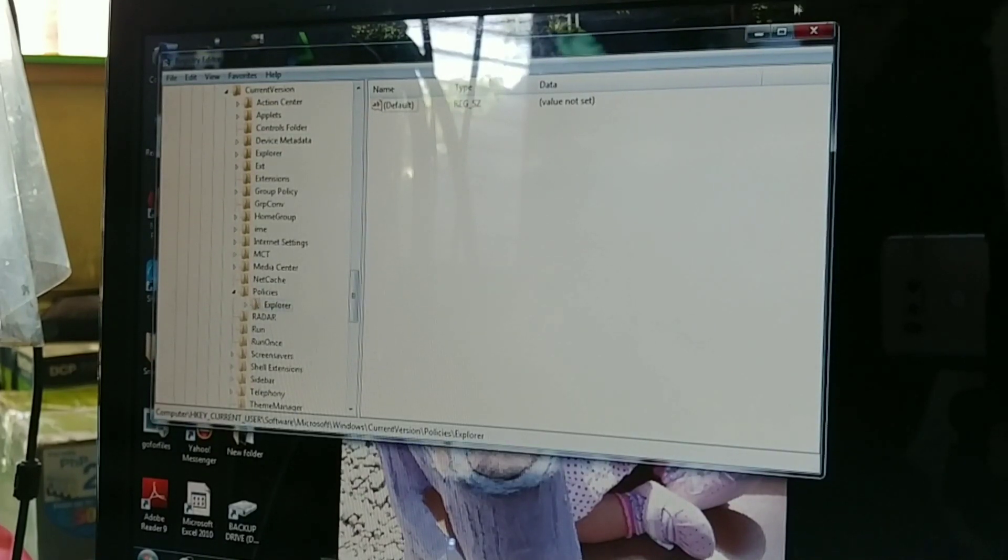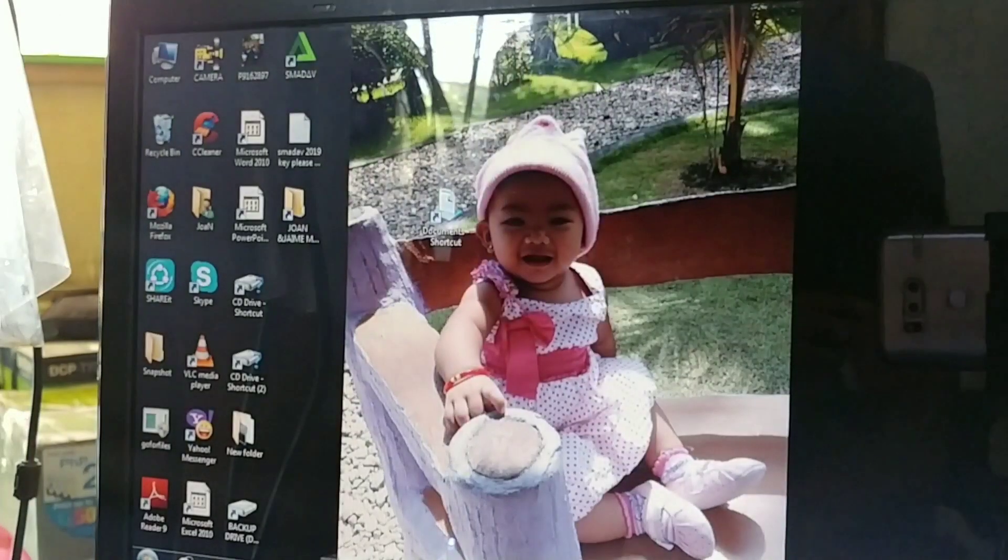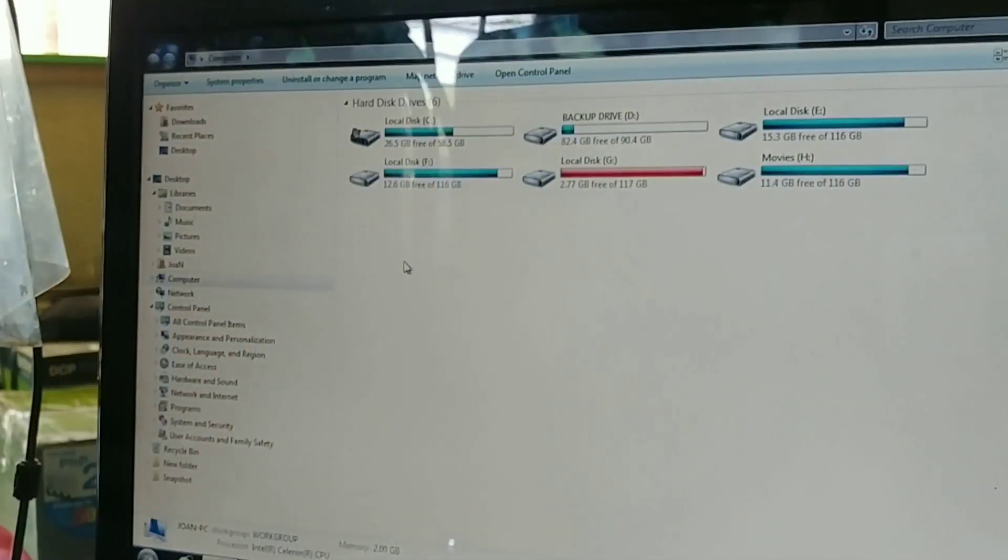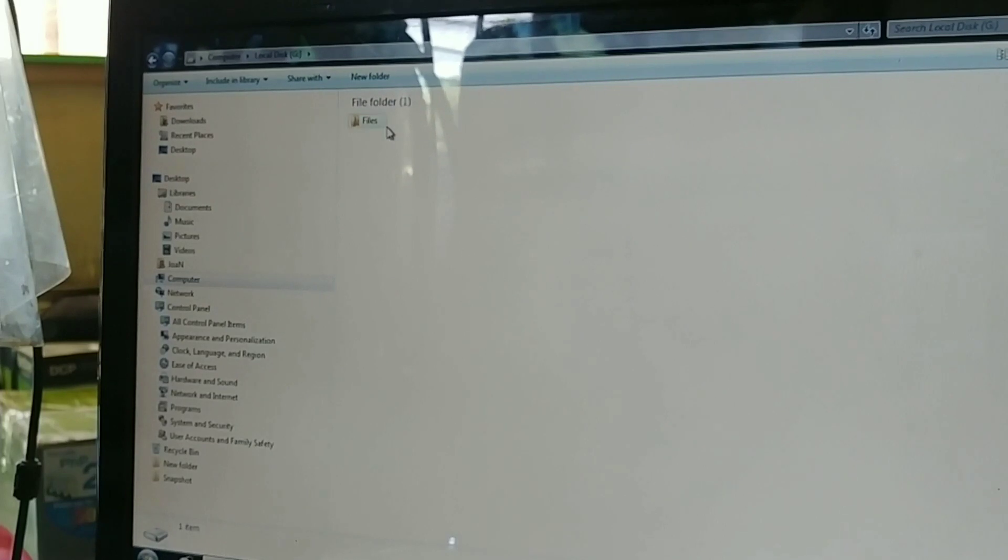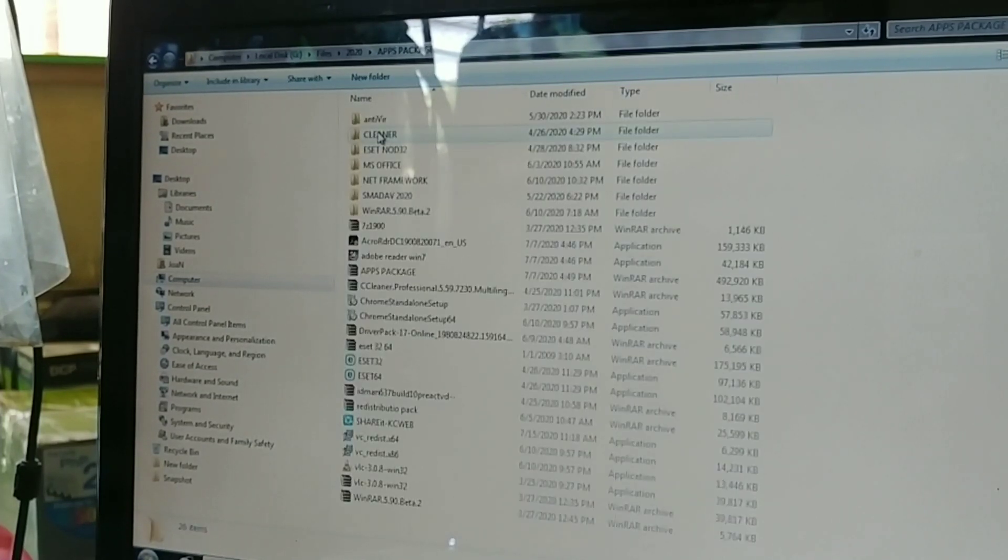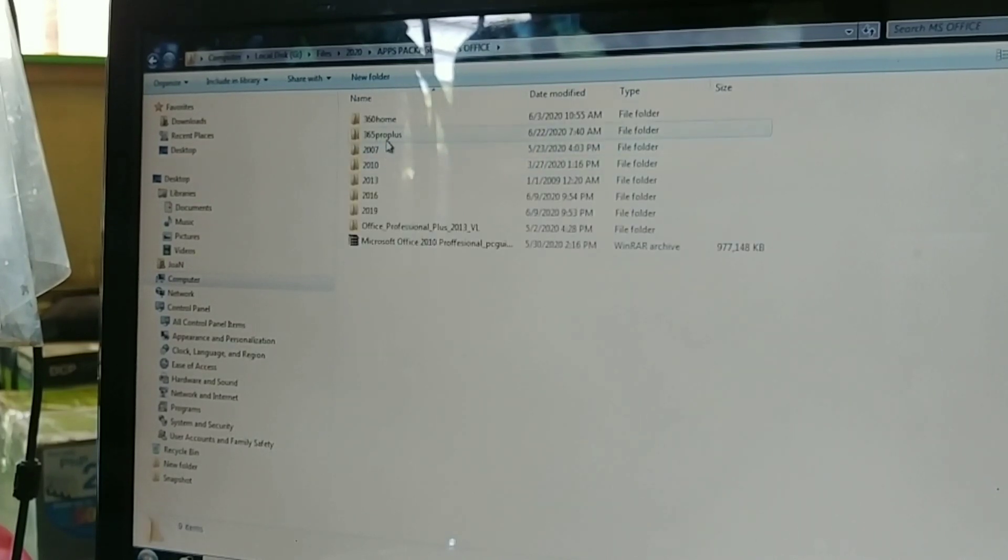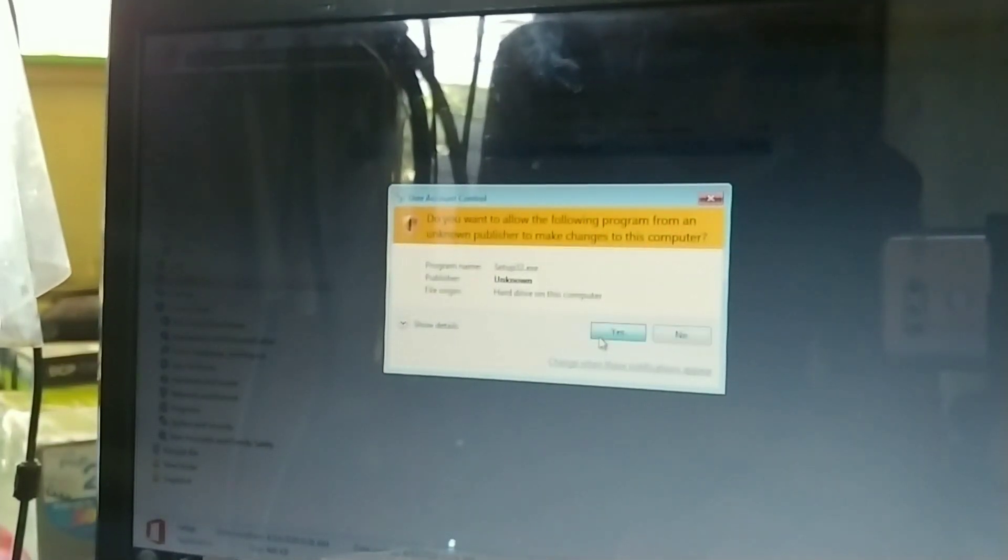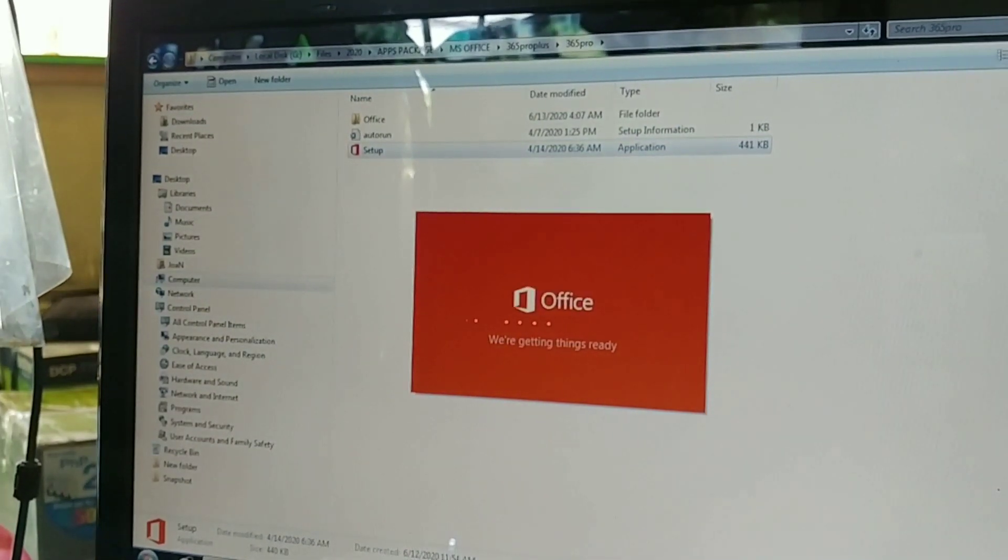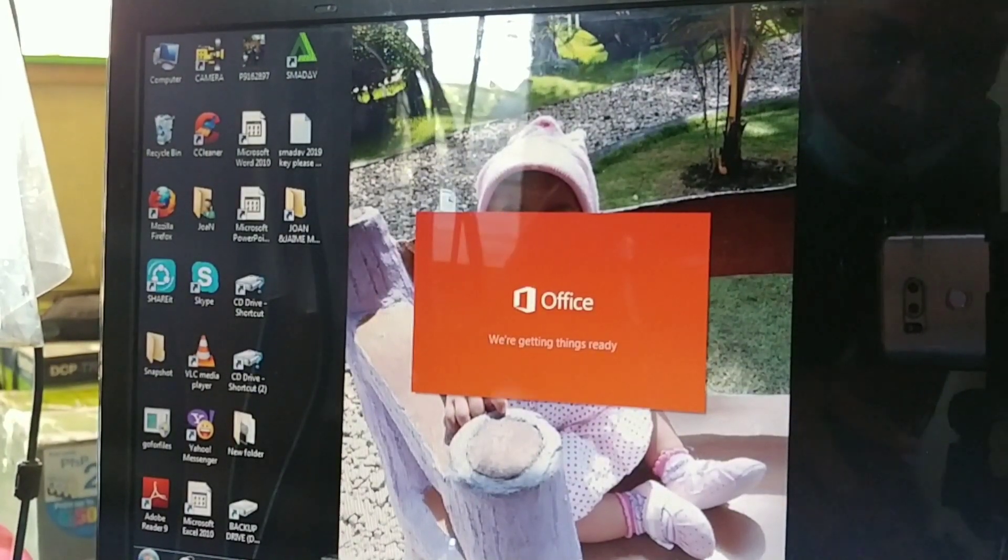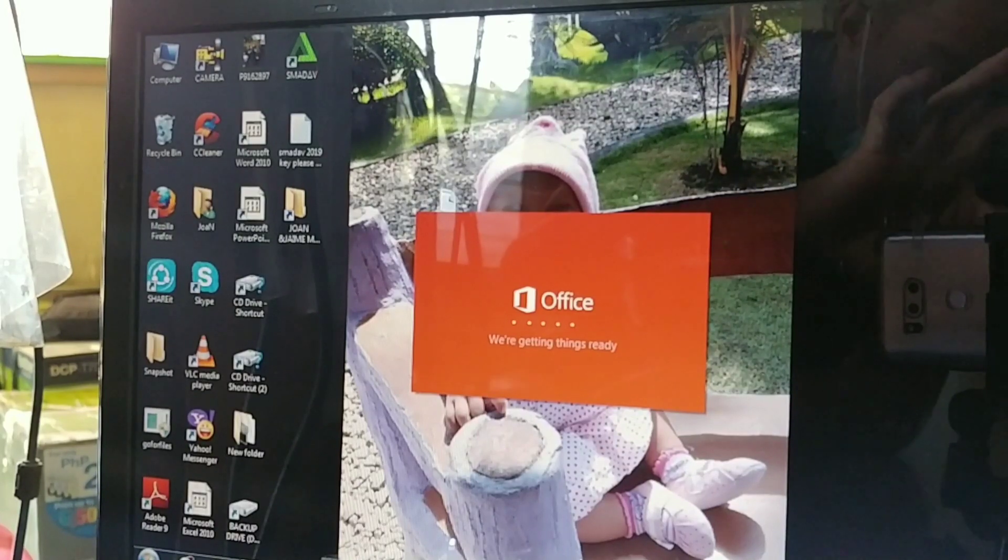Now we can close the Registry Editor. We go back to the application where we install the 365, this Office. Actually this is applicable to any operating system, and we will now try to observe guys if there are changes.